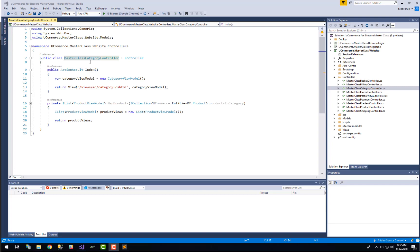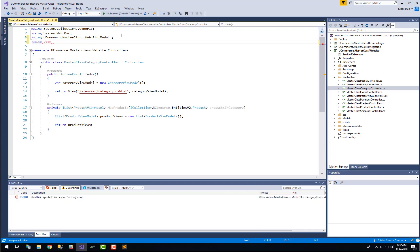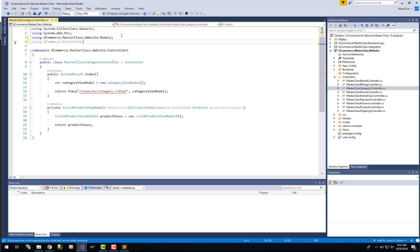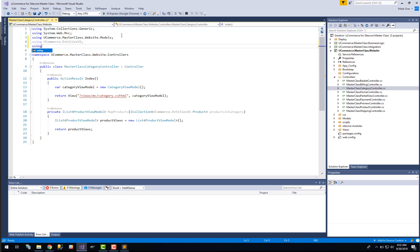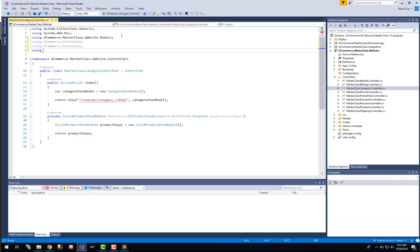So when we are going to present the current category for our customer we of course need to have some using statements up here that we can use so we can talk to uCommerce. The first thing that we are going to use is the uCommerce entity v2 namespace — this is where all the entities of uCommerce live, including our category entity. Then we have the uCommerce extension namespace so we can call the display name extension method to observe the multilingual values for our categories. And then we are going to use the uCommerce runtime namespace, which will allow us to ask uCommerce what the current category is right now, so we don't have to resolve that ourselves.